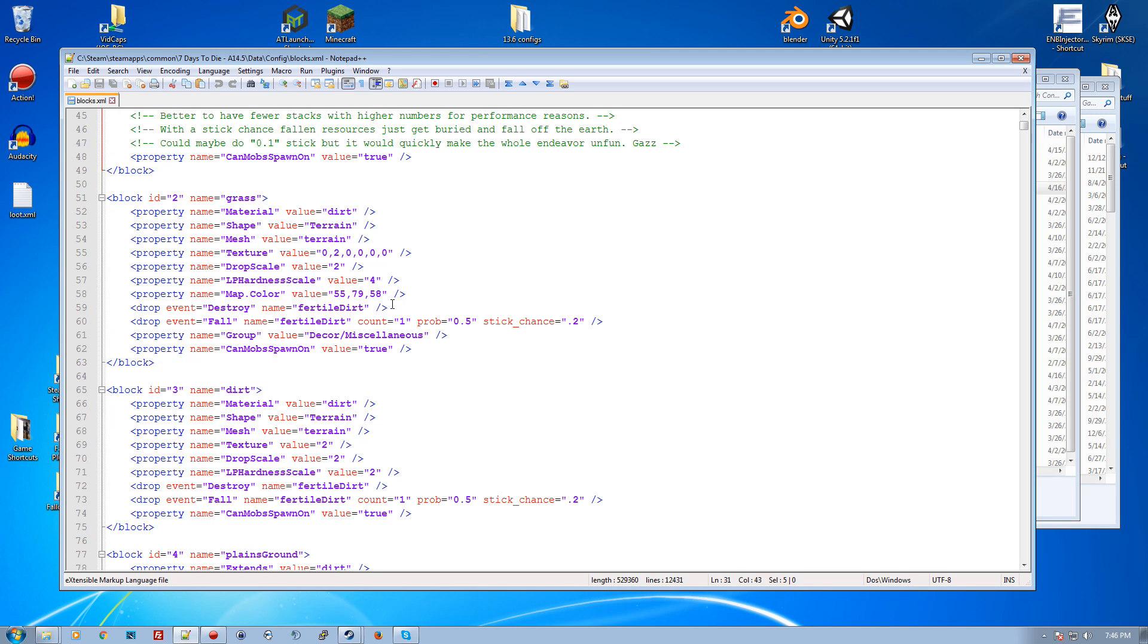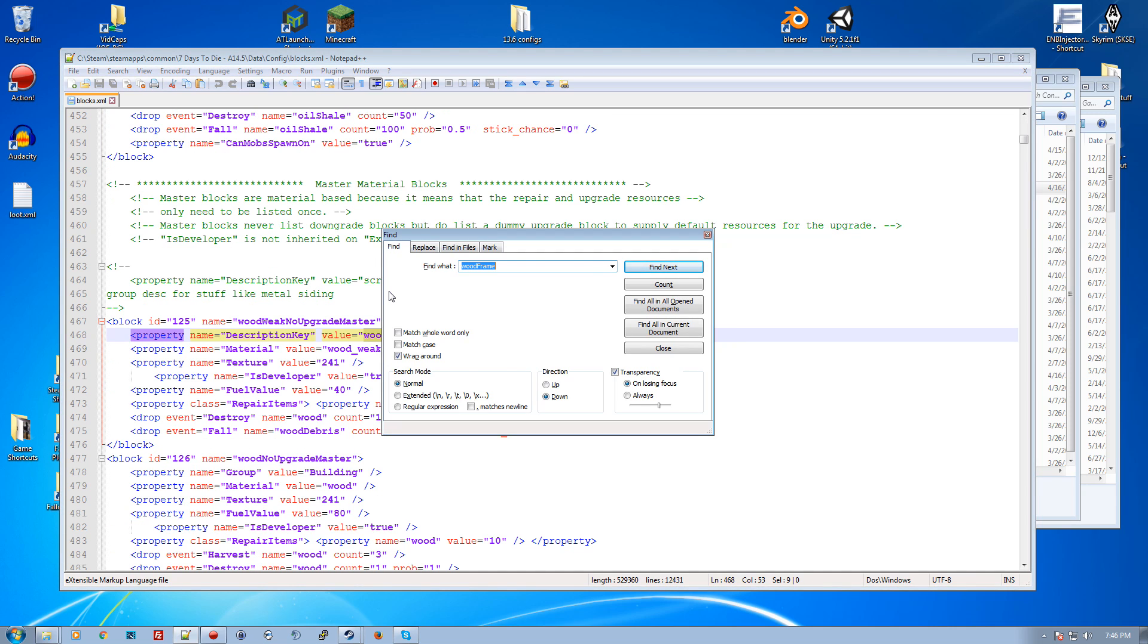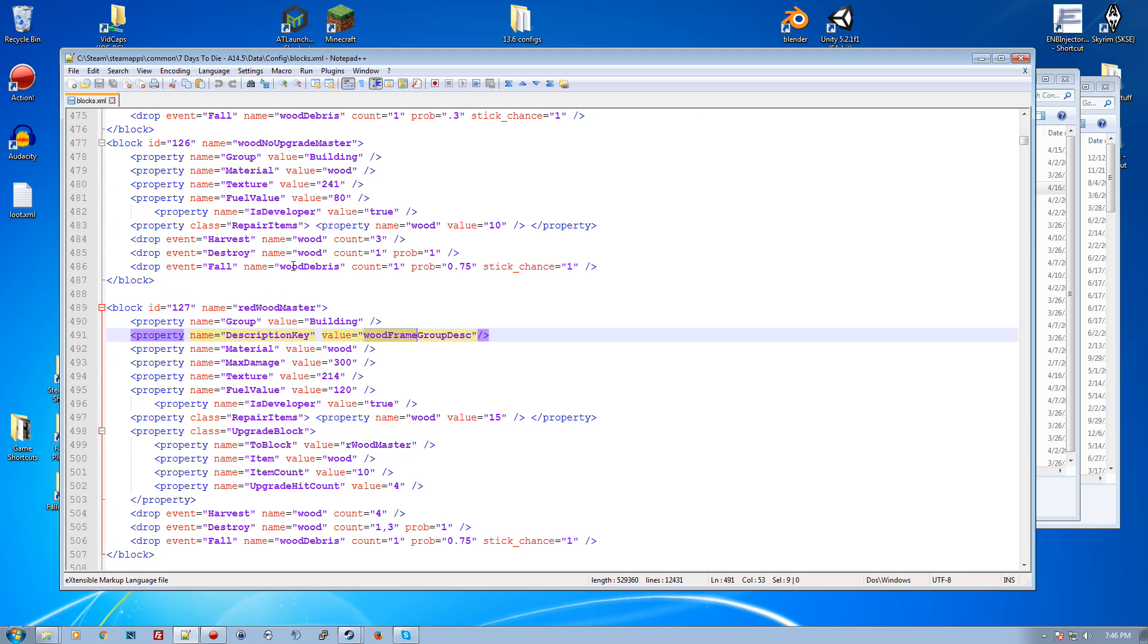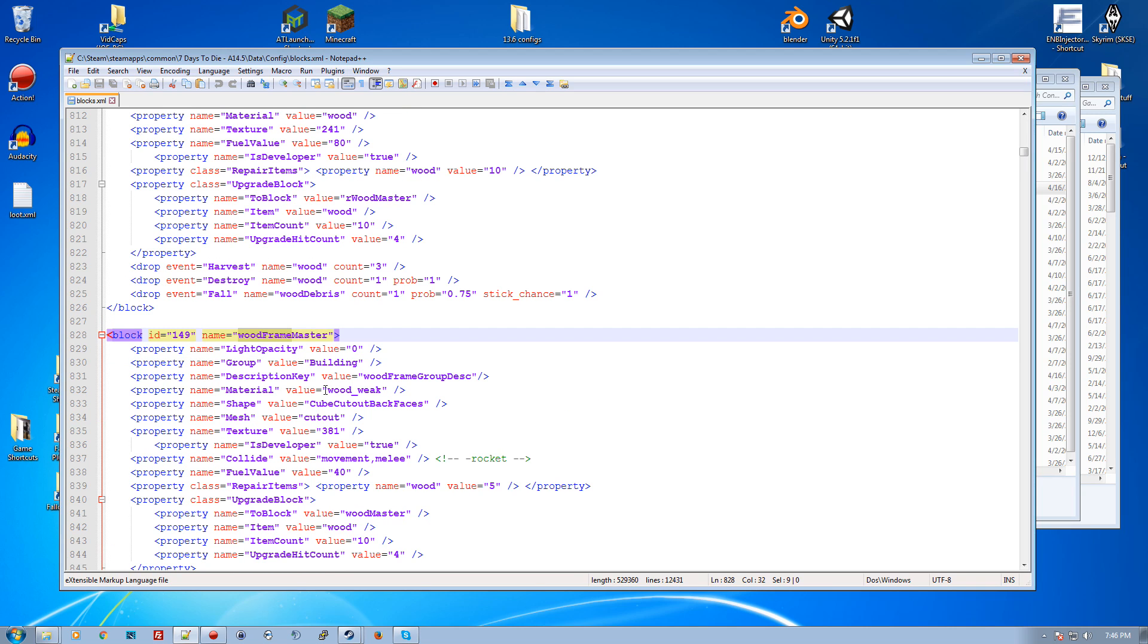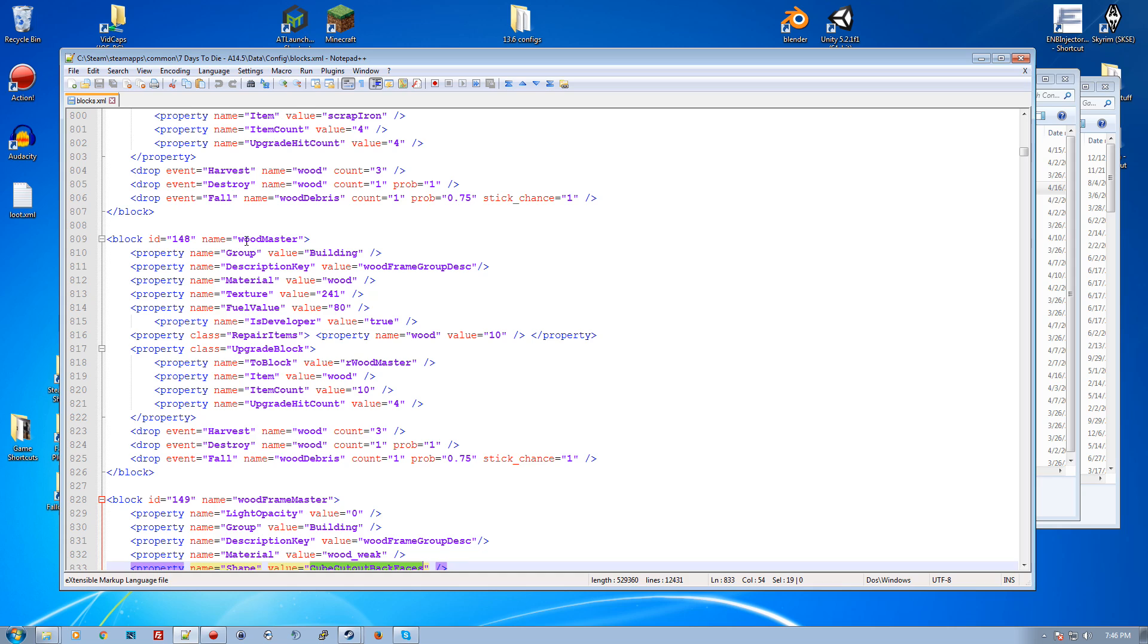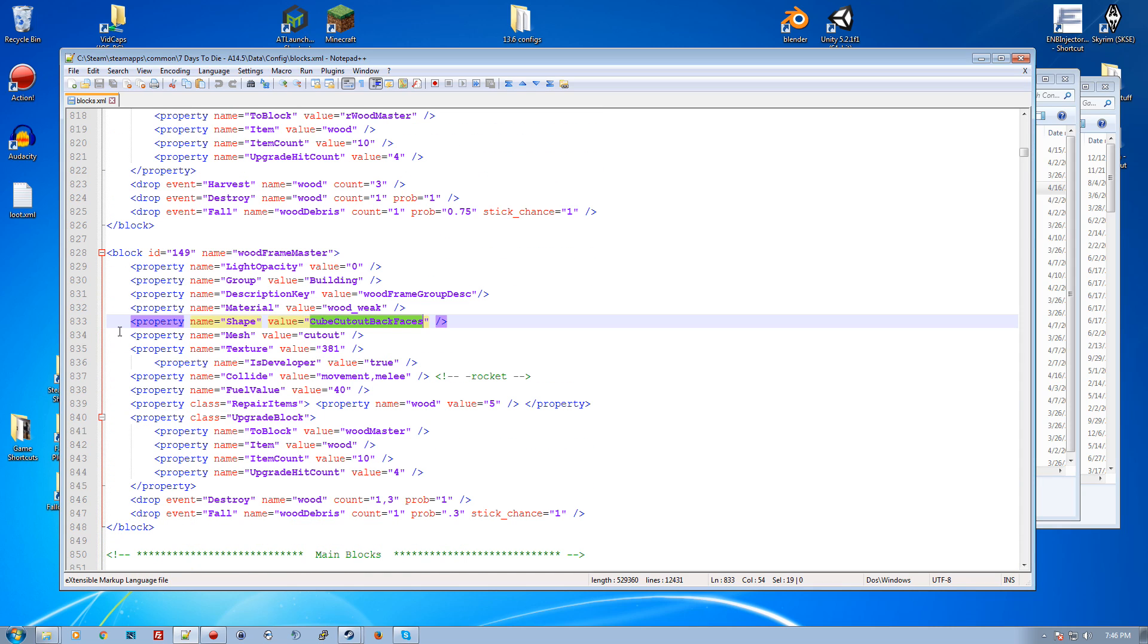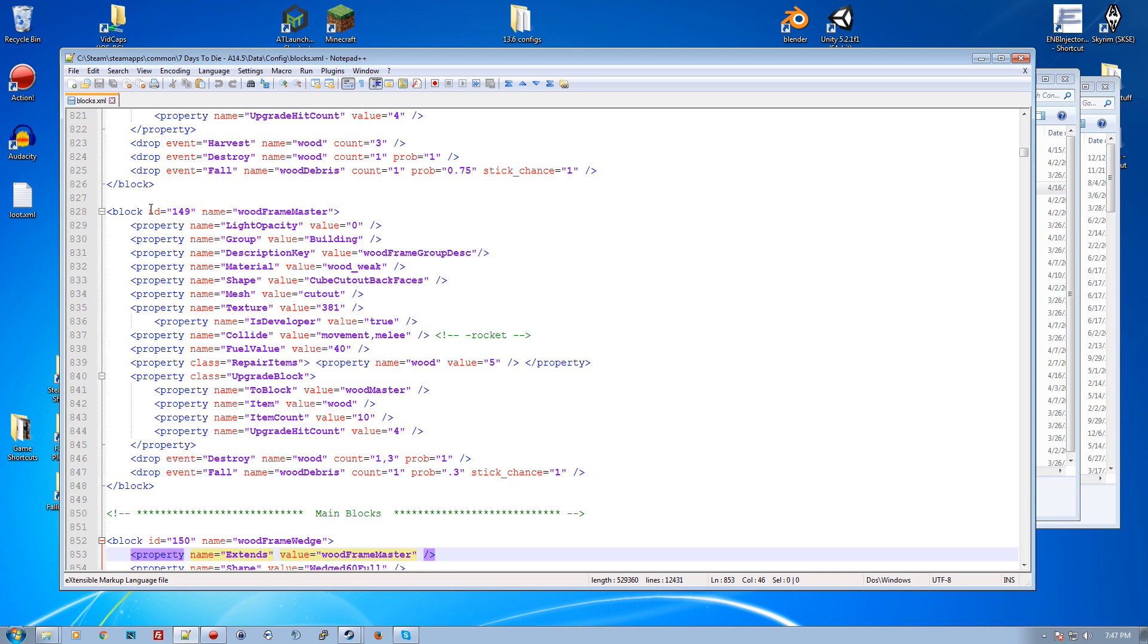The shape - let's look at a wood frame. It inherits from wood master. You'll see master blocks which everything else inherits from. Here's wood frame wedge - it extends and inherits all of these properties, but you can override them and say it inherits that but the new shape is this.